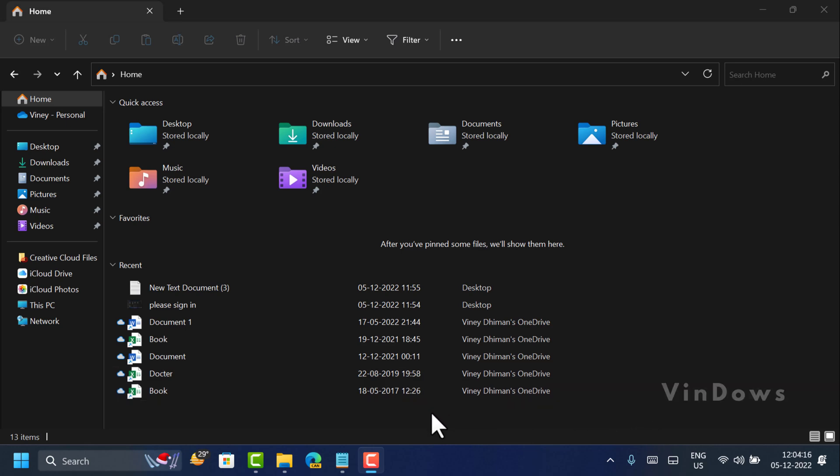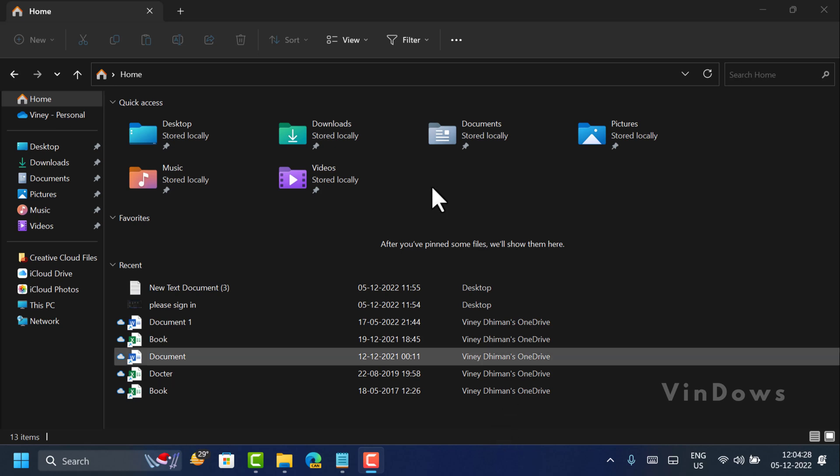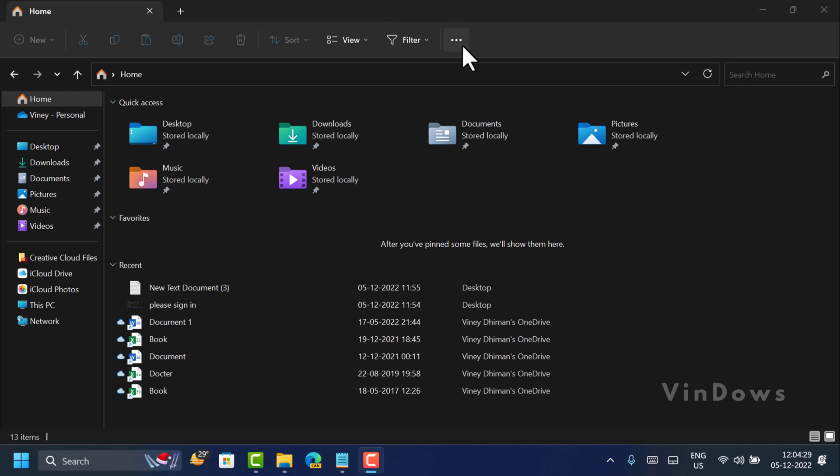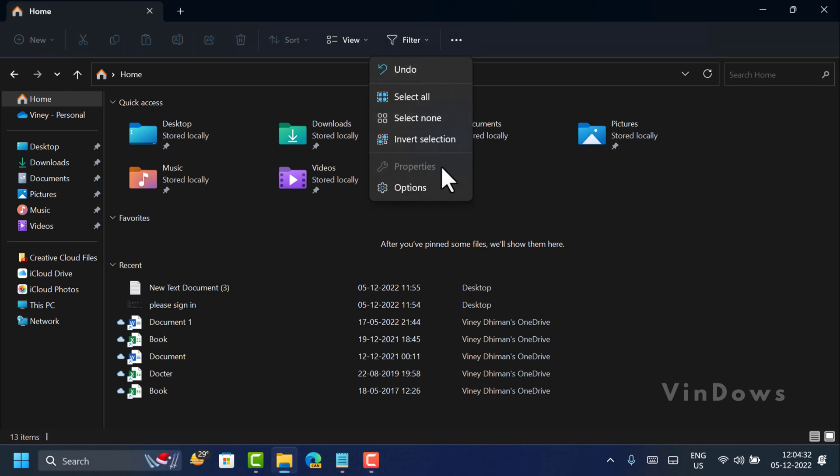In case you don't want to enable this functionality, here is how you can remove or hide the 'Please Sign In' option from File Explorer. What you need to do is click on this three-dot icon and then